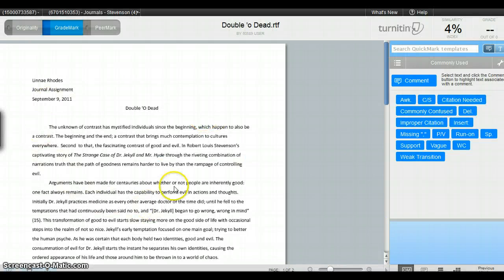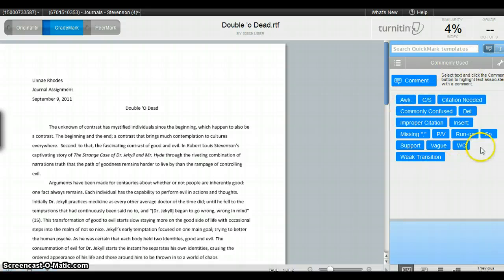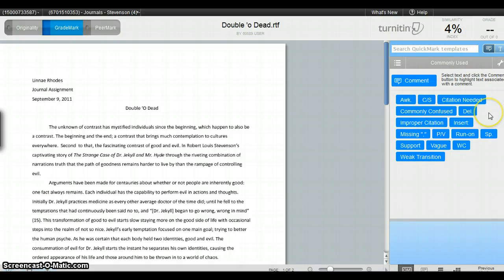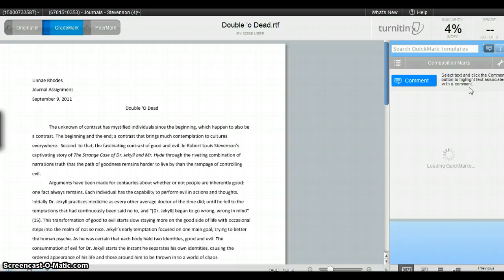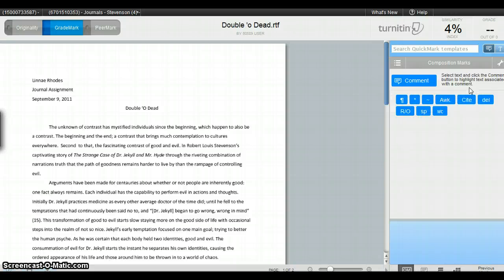Here in this panel, you can see the student's work. Over here, you can see some comments that are pre-populated by the software. There is a list of comments. You can also search for those comments. You can also upload your own set of comments, and I'll show you how to do that in another screencast.